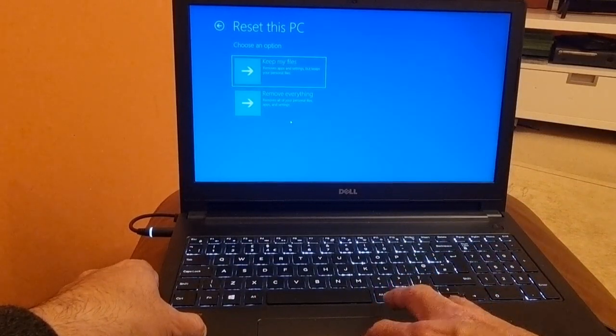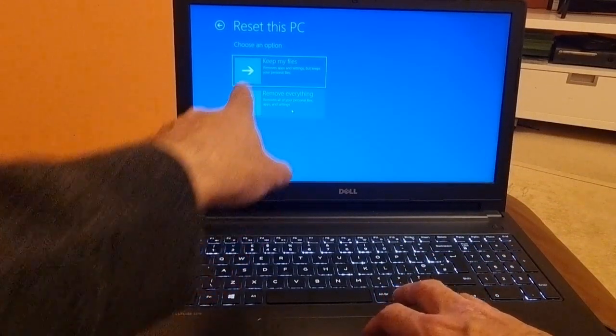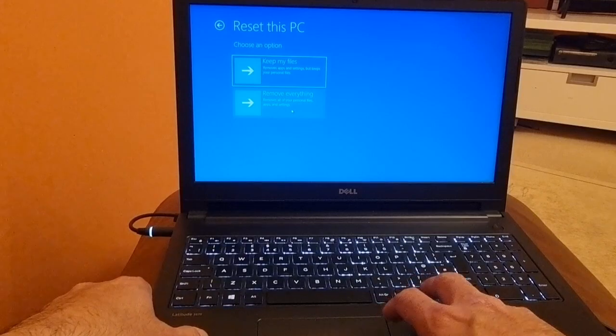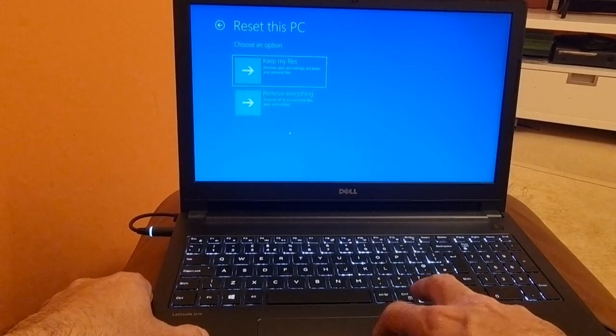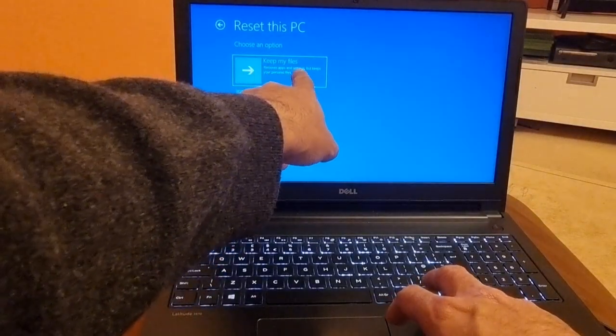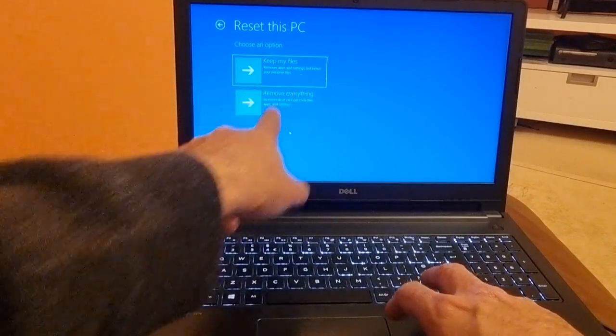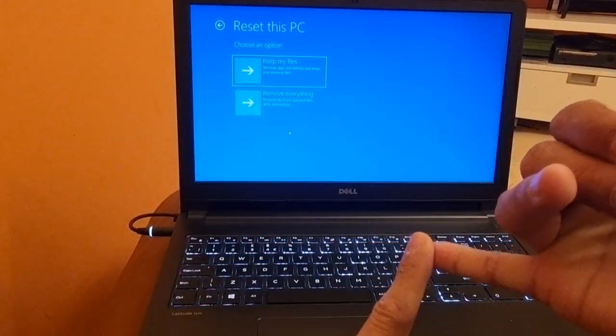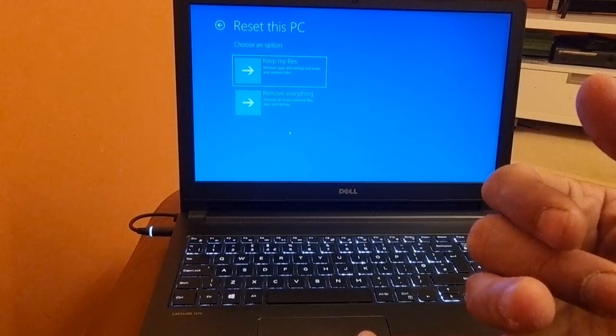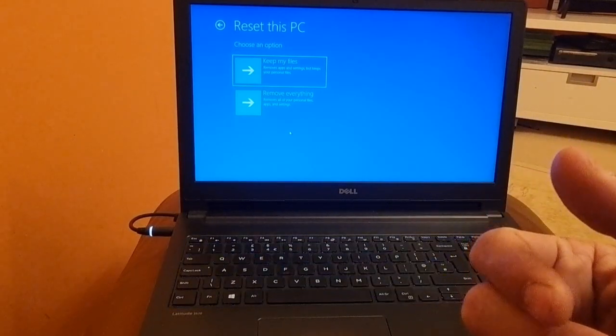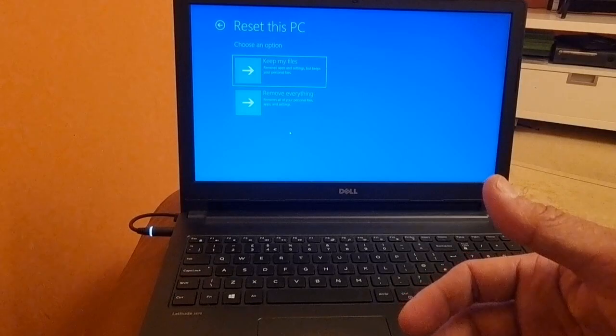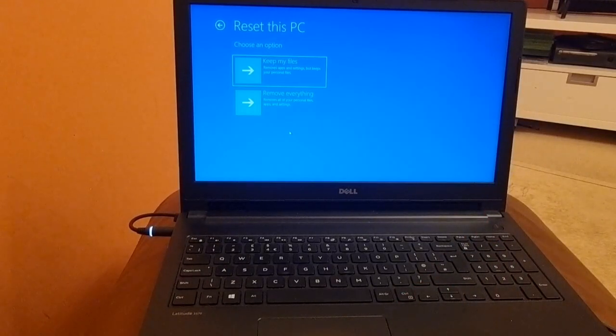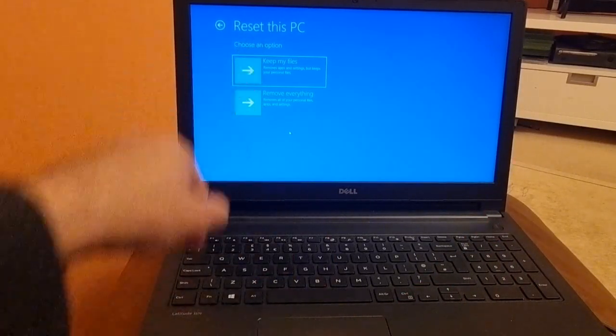We have two options. First one is keep my files, which removes apps and settings but keeps your personal files. You can use this option in the event of installing a fresh Windows copy for whatever reason, for example if you have problems with your software or your software is not working perfectly fine.